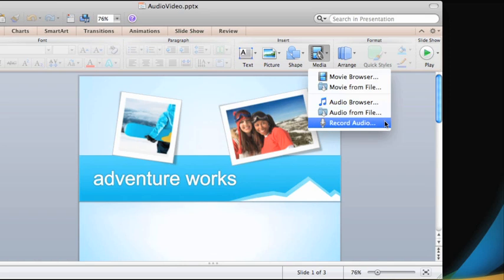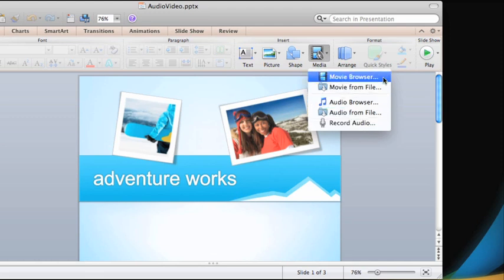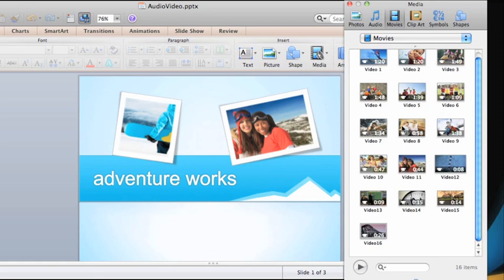First, let's insert a video from the Media Browser. All you do is drag it into the presentation.